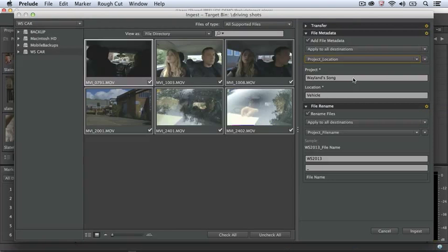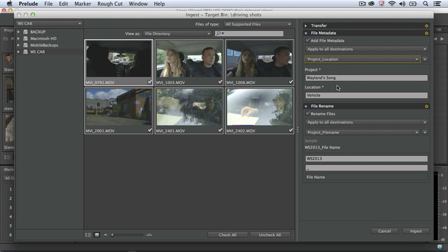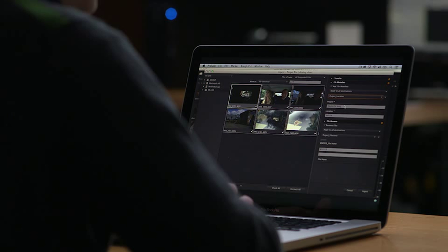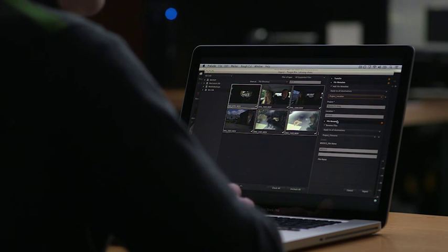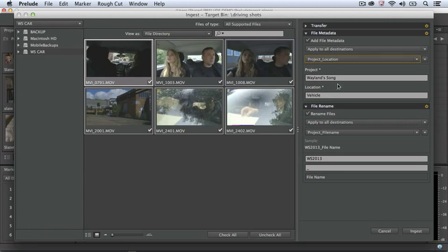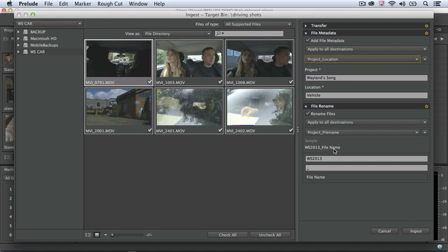For this ingest, I'm going to use my Simple preset, which merely asks for the project and the location. In the next section, File Rename, we can rename the clips that we ingest using Prelude. Depending on your camera file format, the file names of your files may not be unique and may not have a lot of meaning to you. So you can use templates you create in Prelude to rename the files, to make them more meaningful and more memorable, and more importantly, more unique.